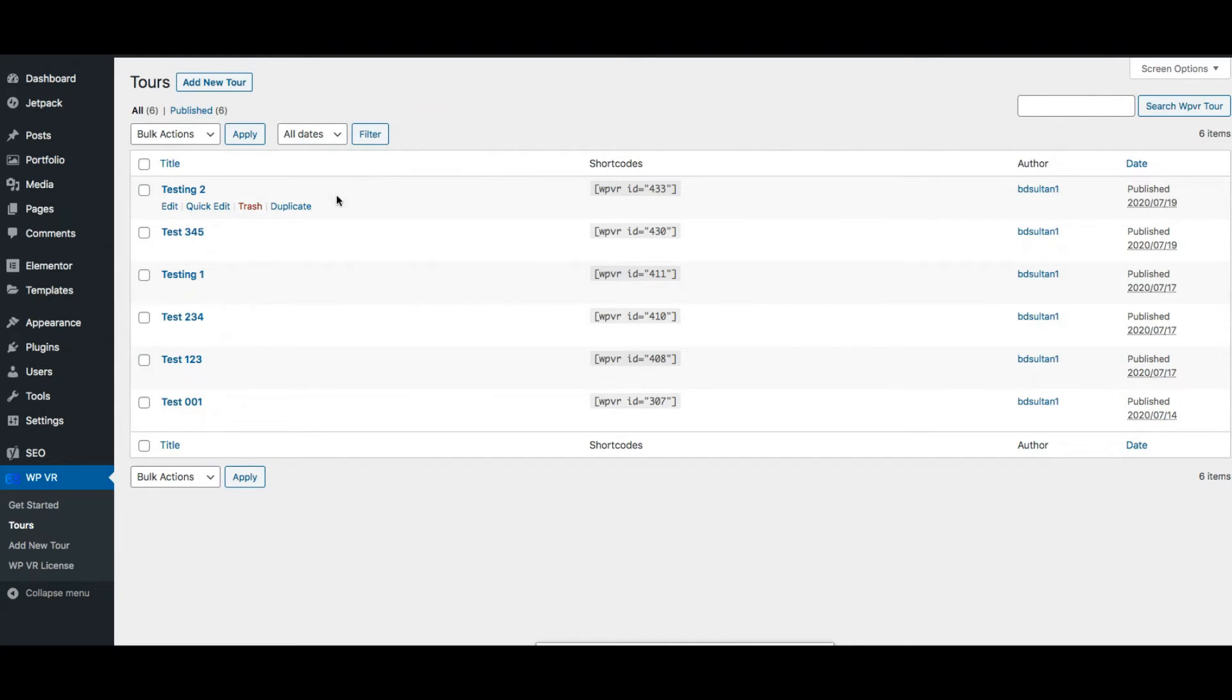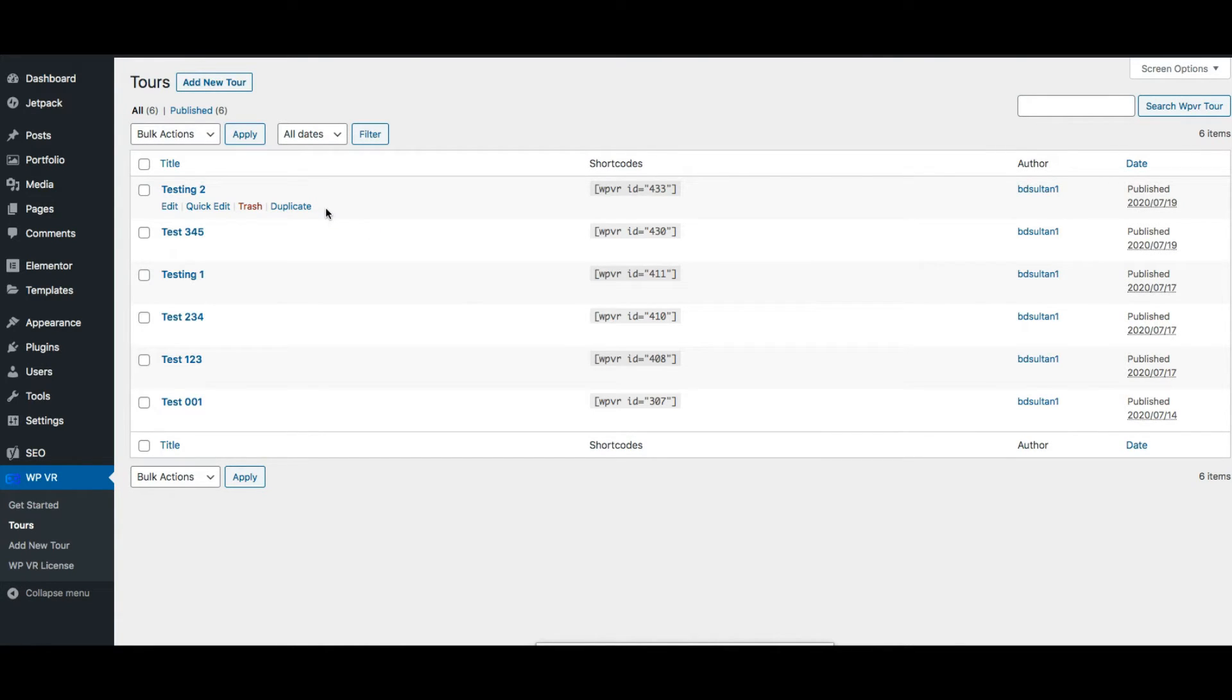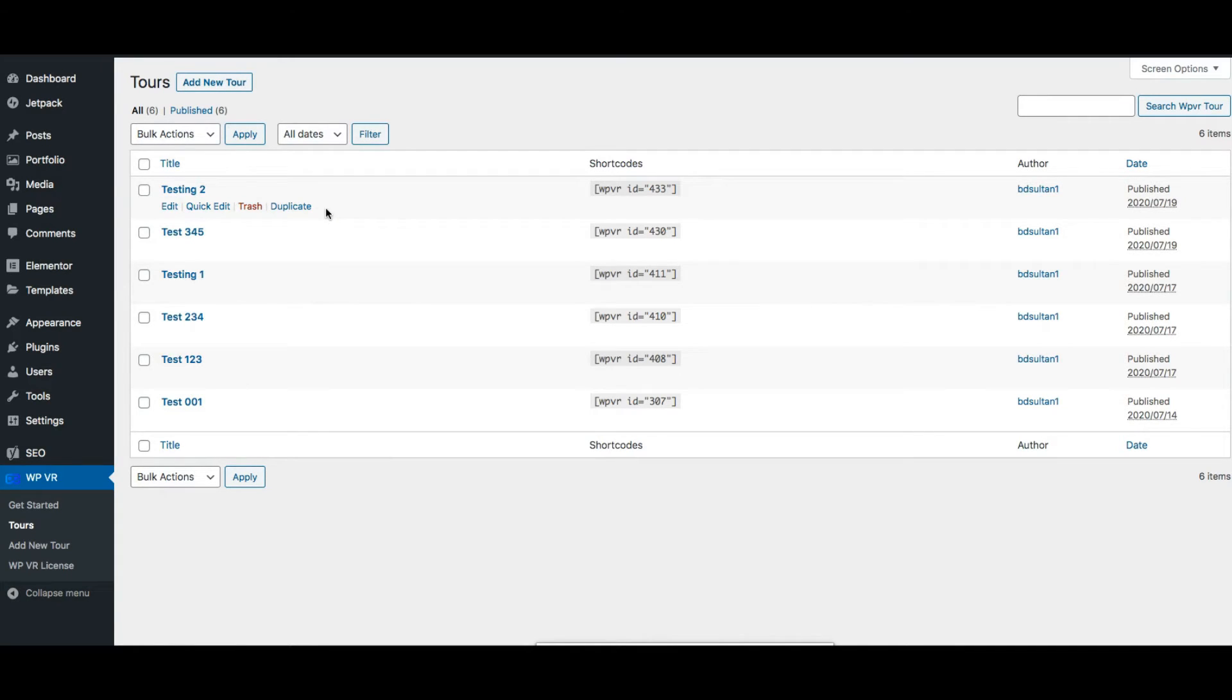Also when you hover across one tour you'll find the option to duplicate the tour. Basically let's say you have created a great tour and you want to make a copy of the tour and make little changes to it. So you can just click on this duplicate button and a copy of this tour will be created immediately and you'll be taken to the edit mode of that tour so that you can start editing right away.